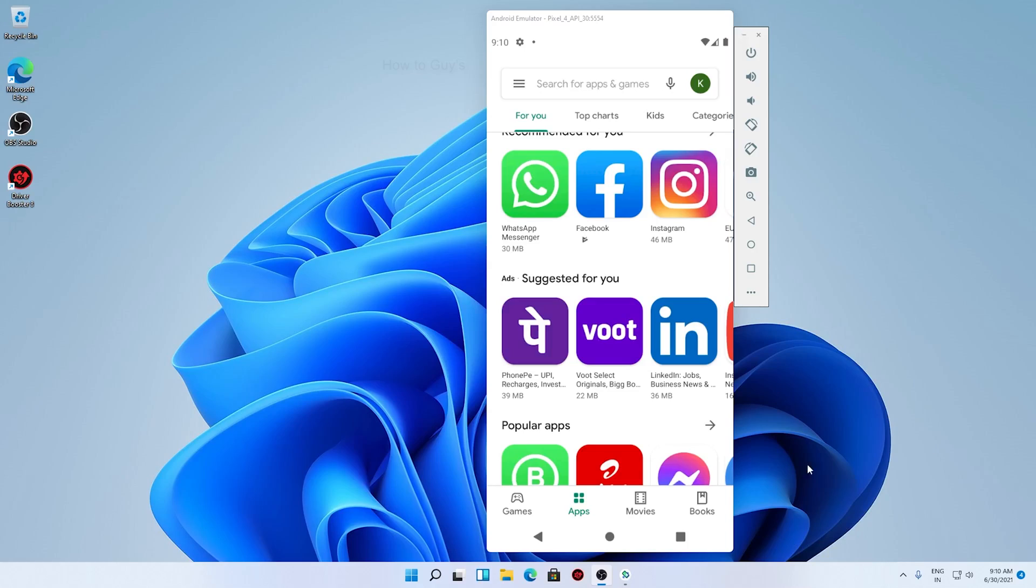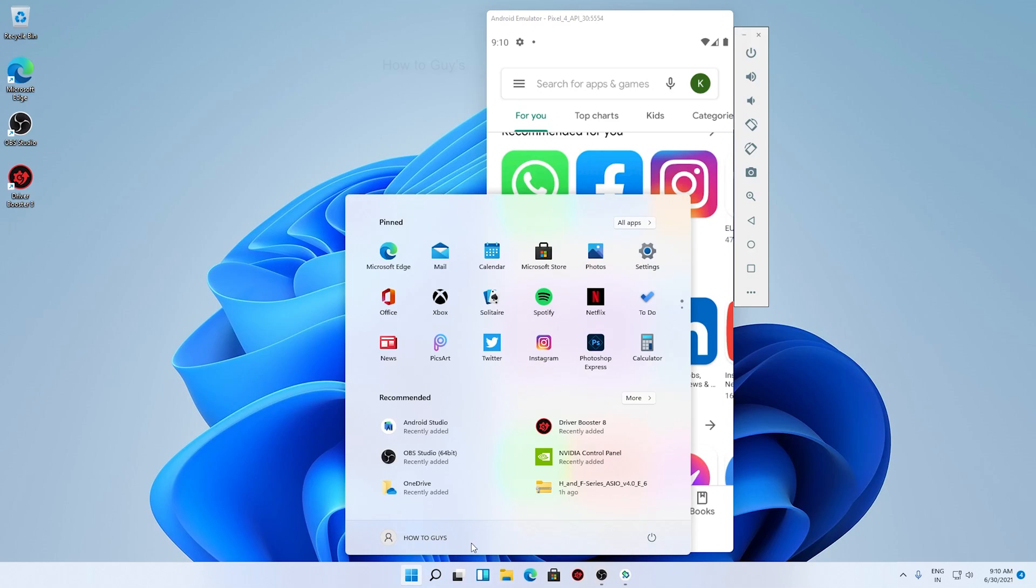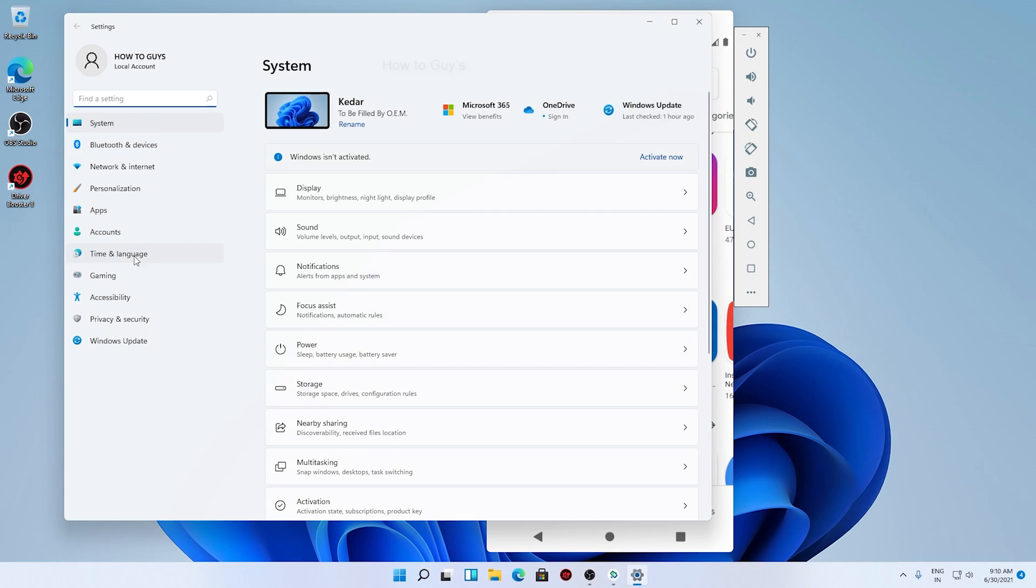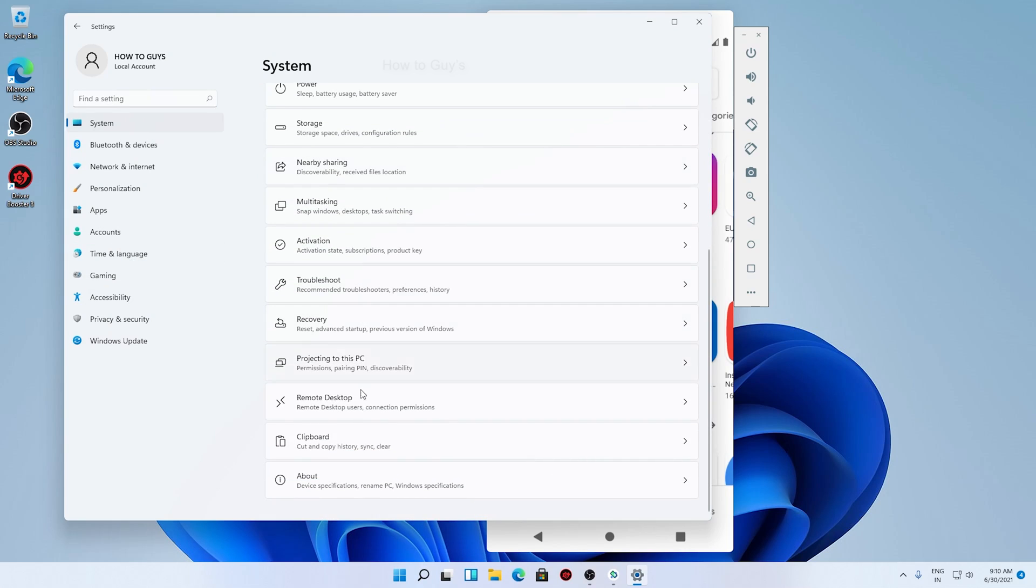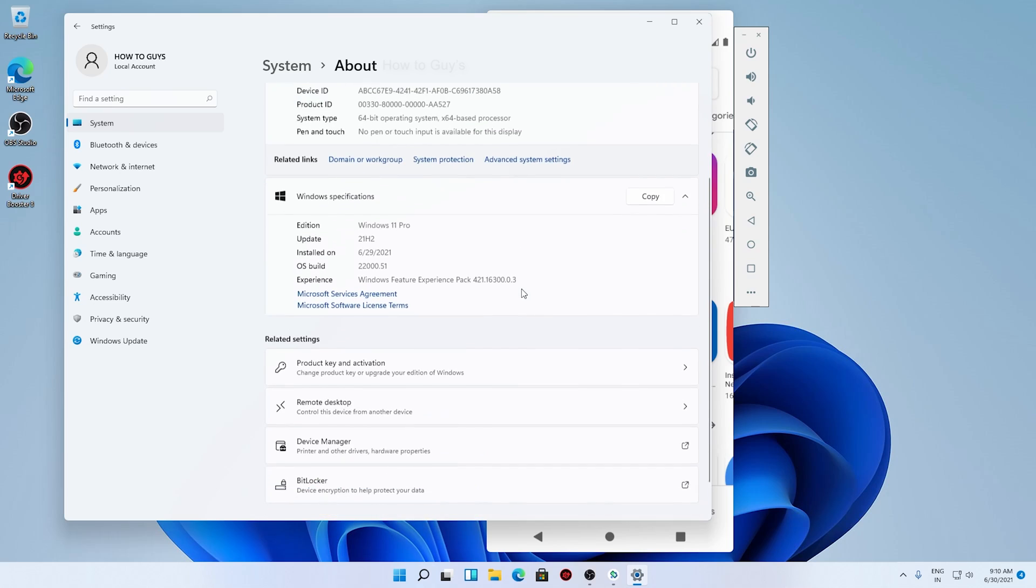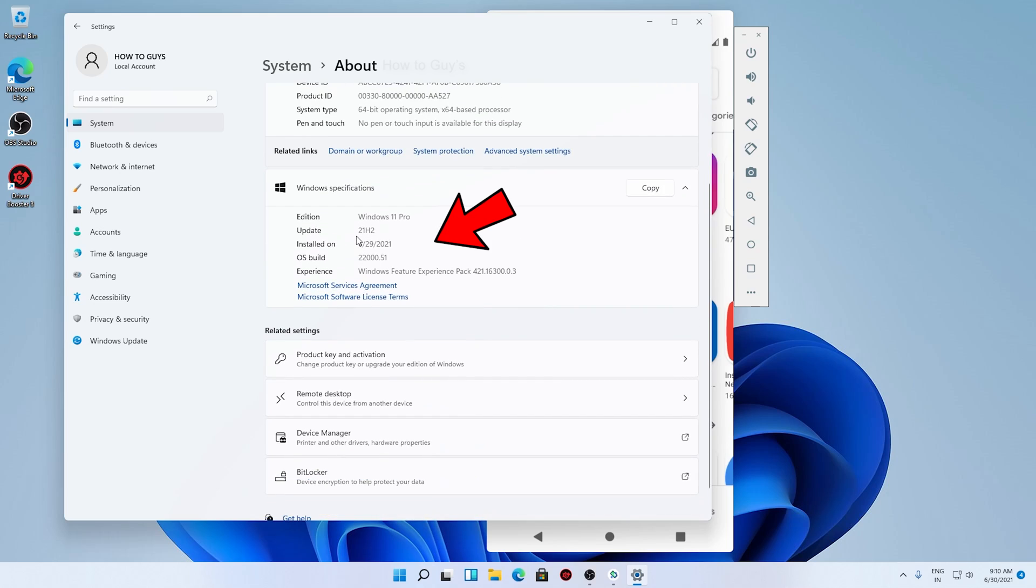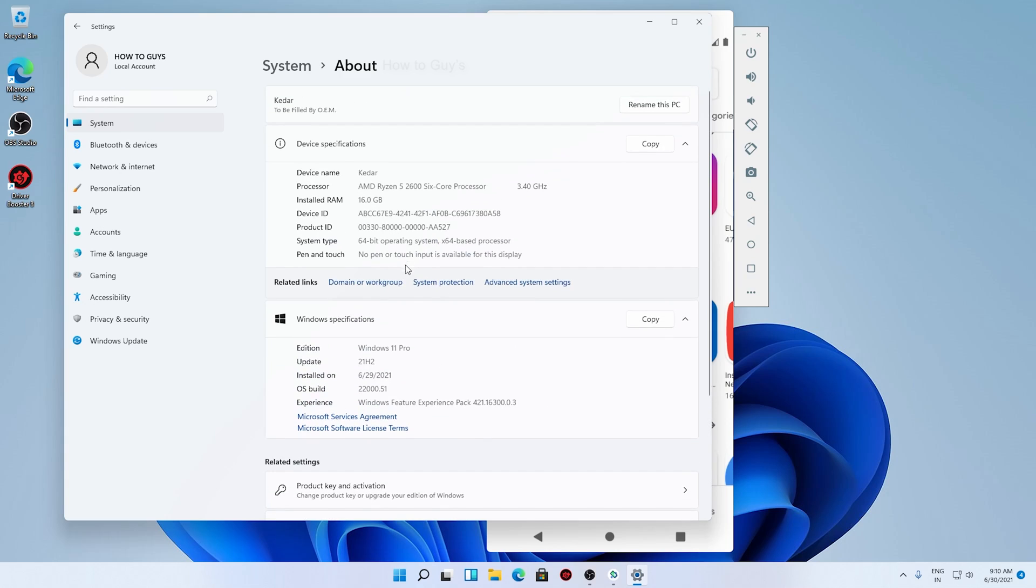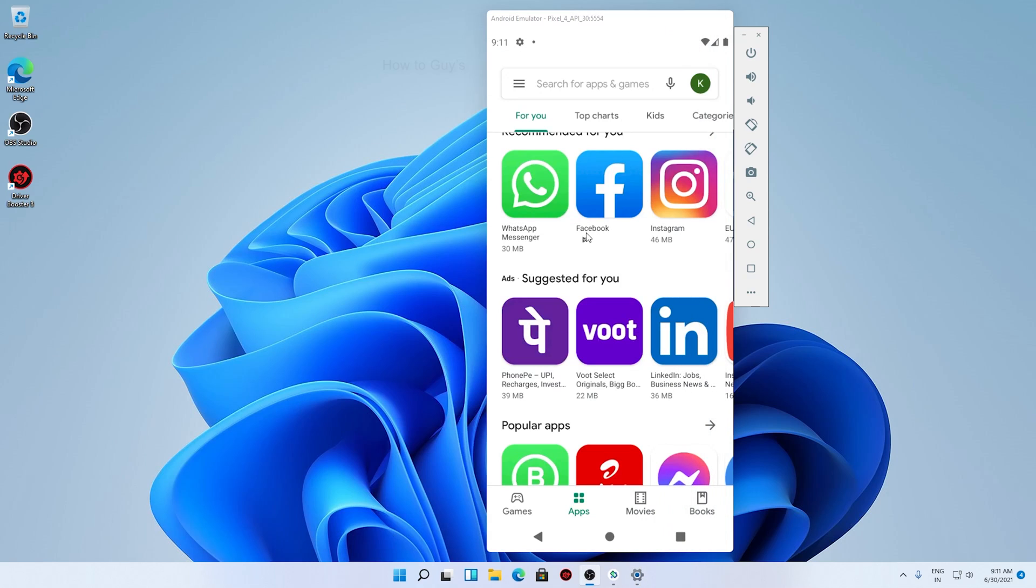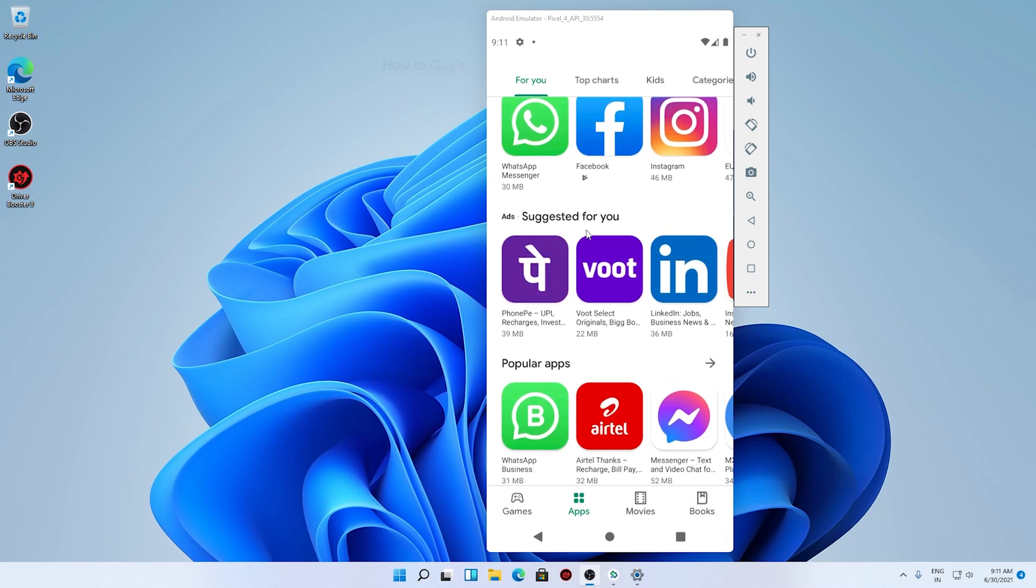Okay guys, so this is my Android running on Windows 11. Before doing anything, let me show you in the Settings what is my Windows version. So going into About, and you can see I'm running Windows 11 Pro 21H2, the OS build is 22000.51. So you can see it's the latest Windows Insider Preview edition. So yeah, we are on the latest and greatest Windows 11.